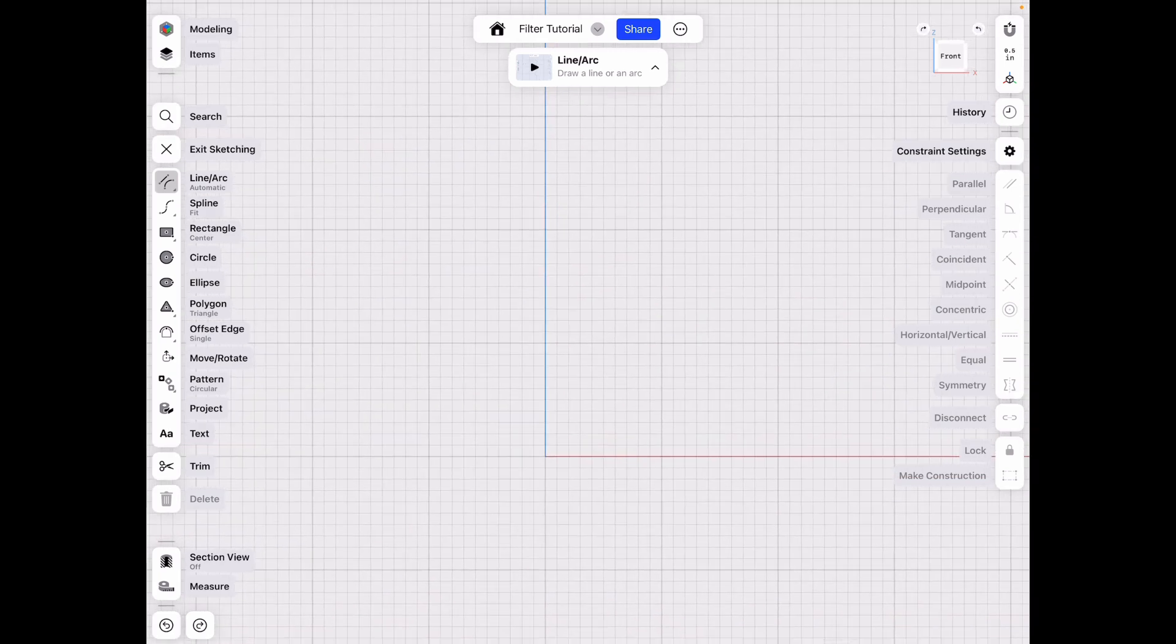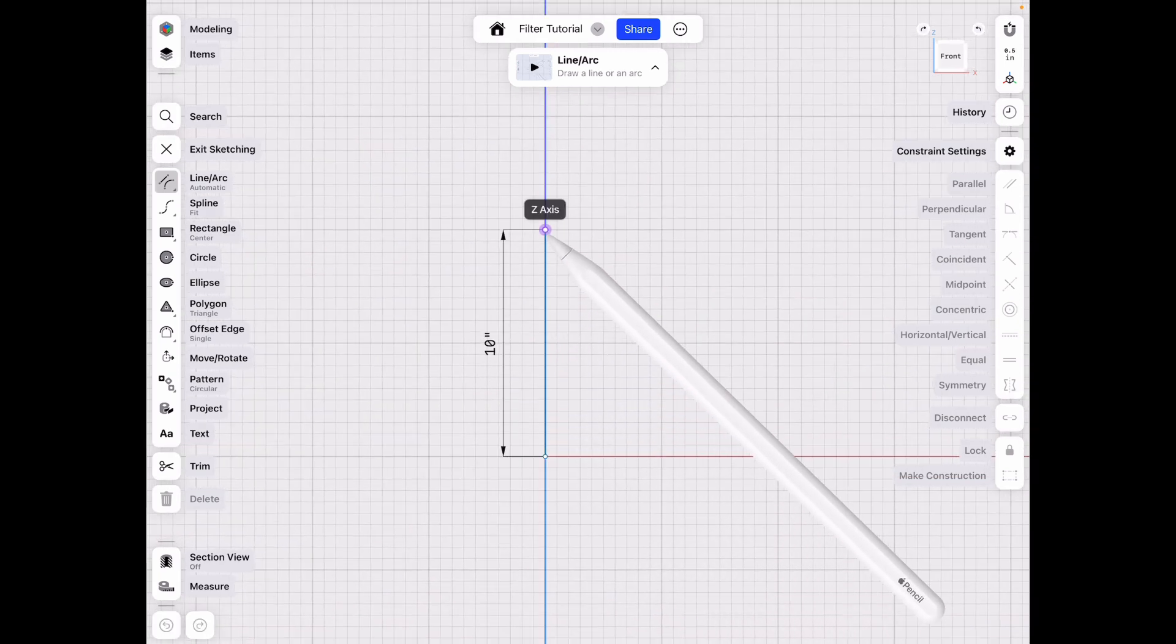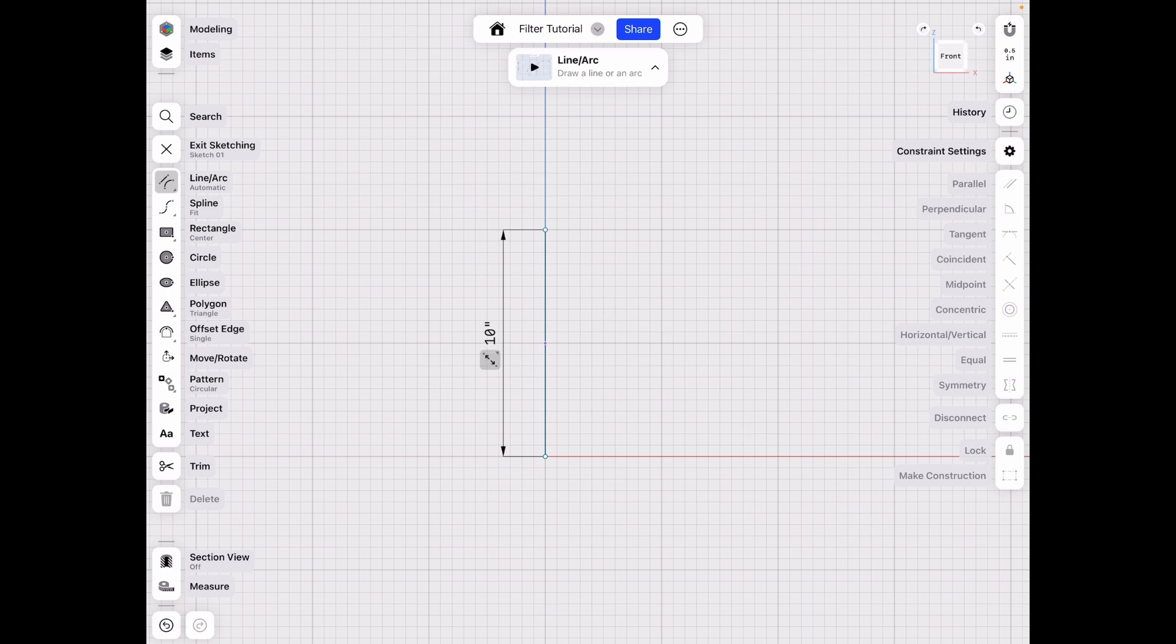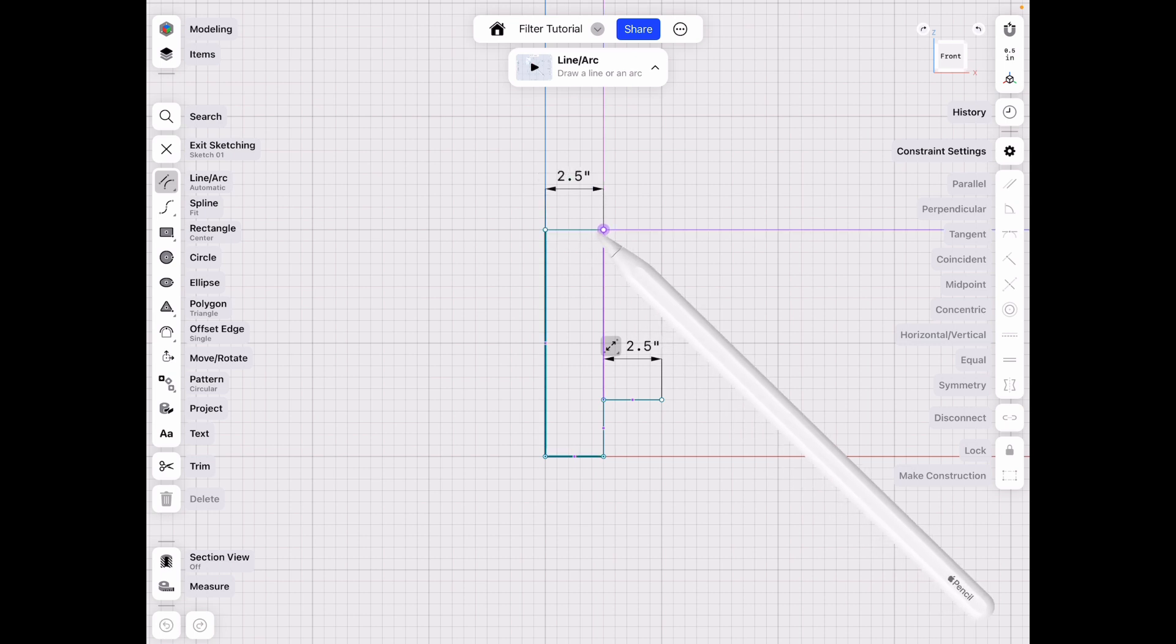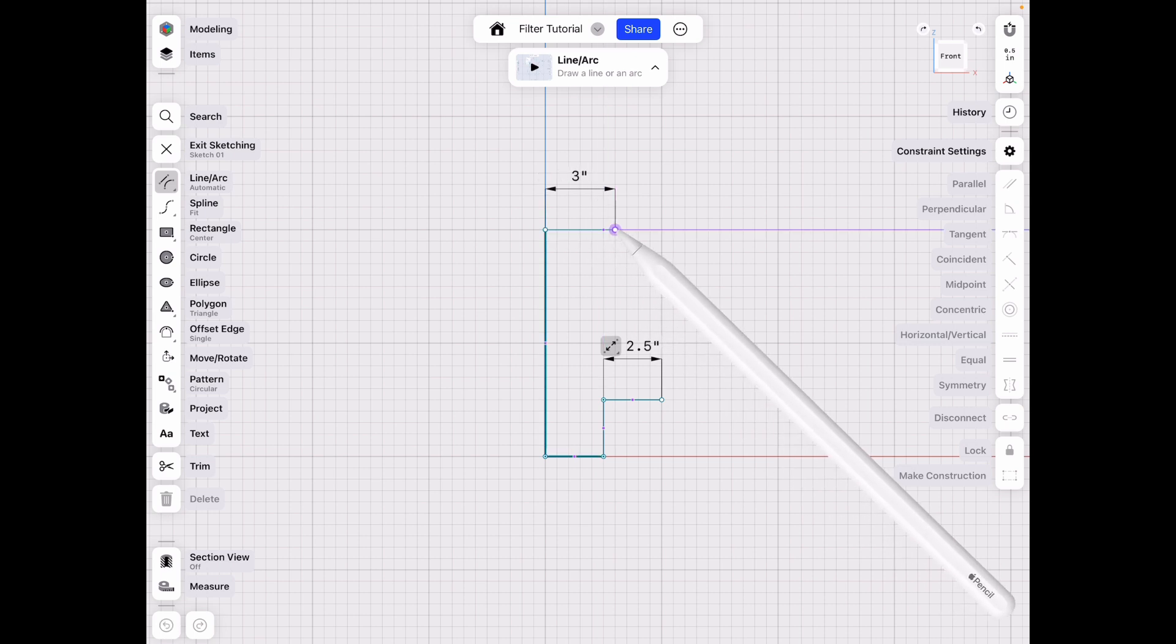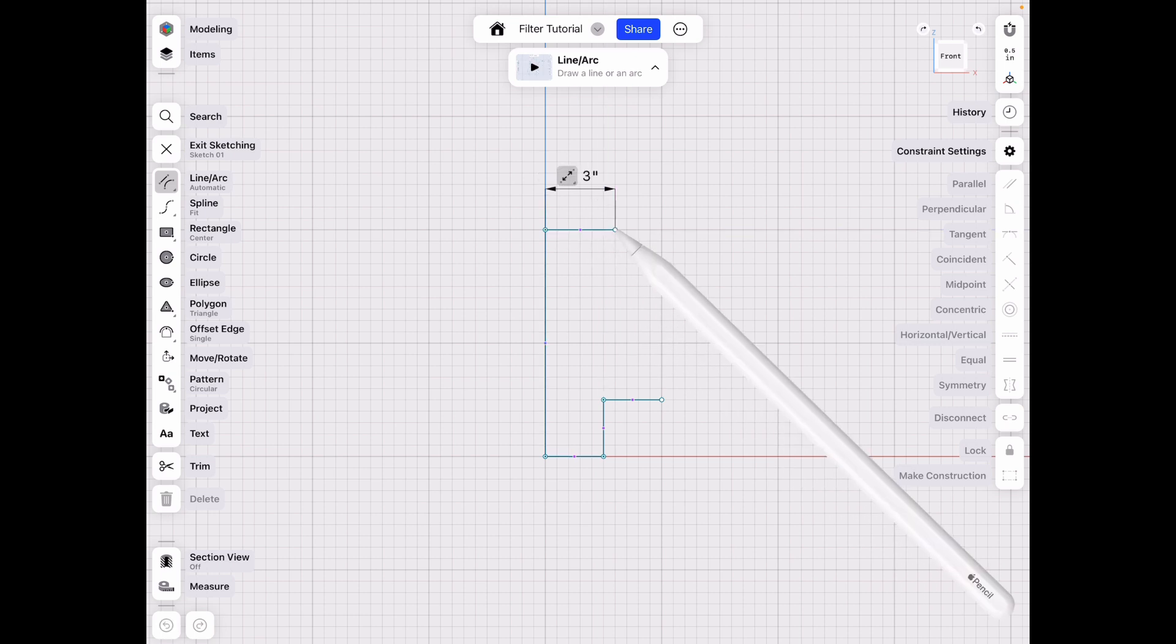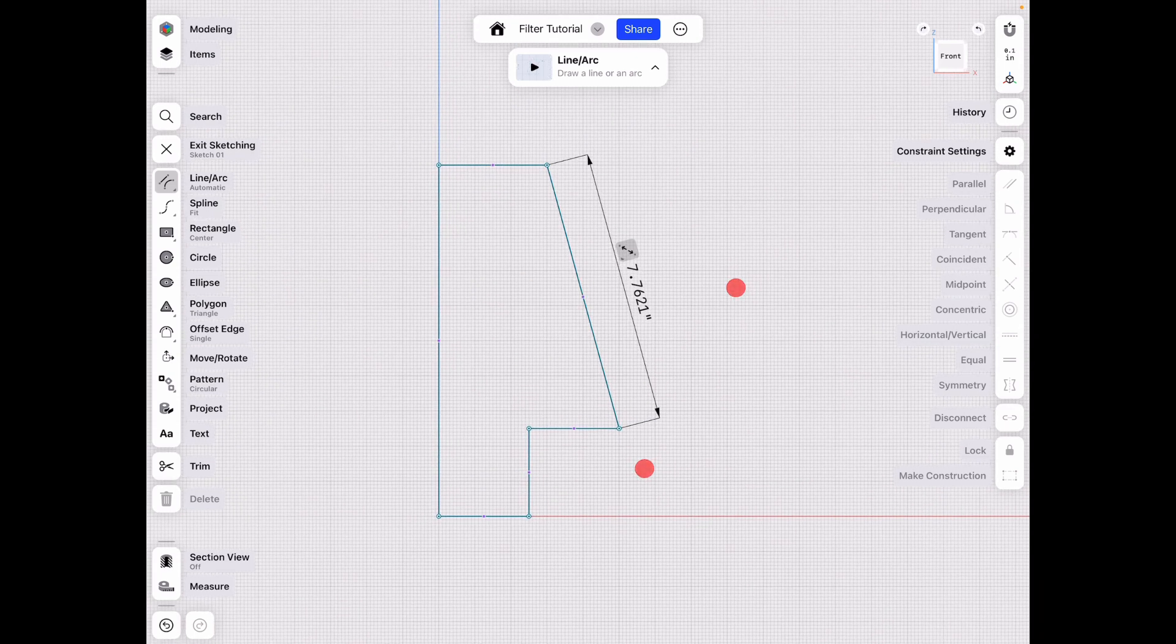So go ahead and enter sketch menu, and then we're gonna draw a line. Let's make it 10 inches, and 2.5 inches, 2.5 inches, 2.5 inches. Let's make it three inches, and then just draw a line down here.